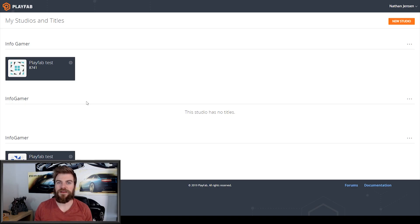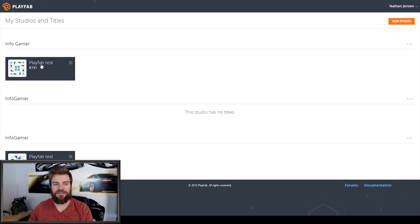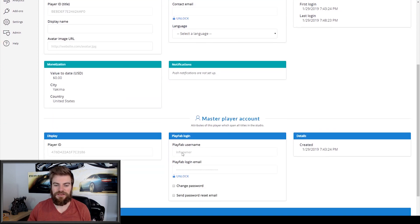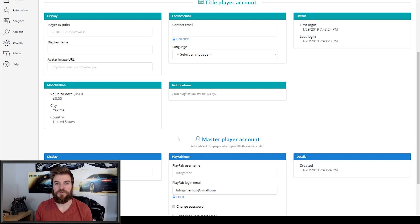Now real quick, there's one thing that I should have showed you at the end of the last lesson and that is the back end where we can see the players that are being registered for our game. Here I've gone to my PlayFab account and you can see I have my PlayFab test game. If I select that and go to players, you can see we have these different entries which are the different accounts that I have registered. If I select one and scroll down, I have my PlayFab username which is Infogamer, and here I have hidden the PlayFab login email — clicking it reveals my Infogamer email. It's really cool to see that our game is working and it's populating our back end with the users that are registering.